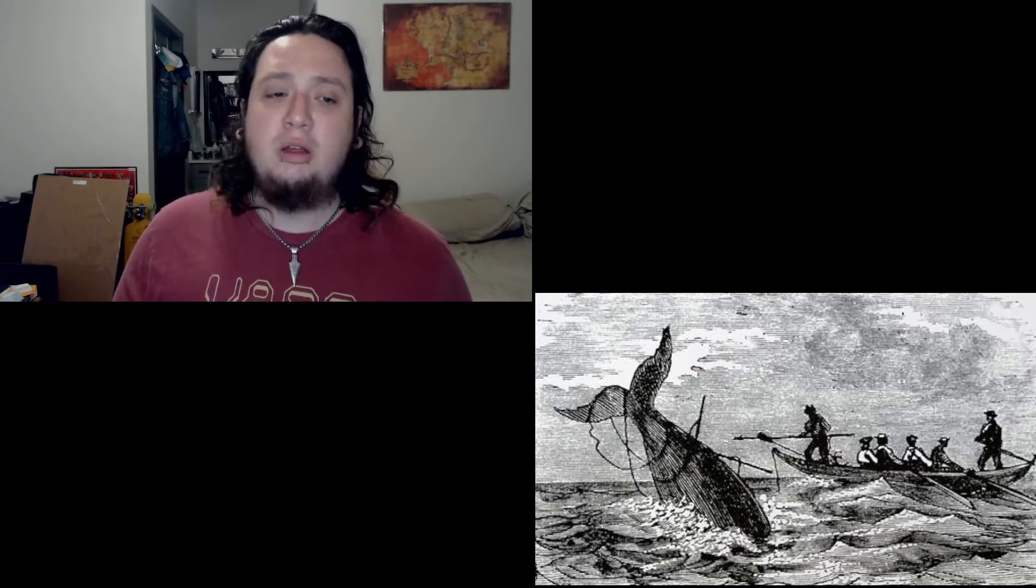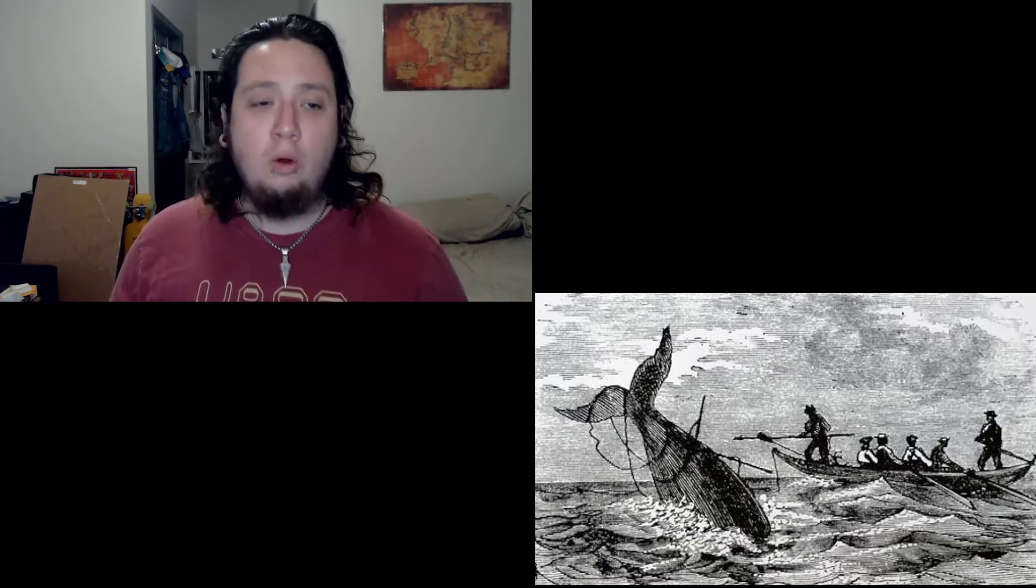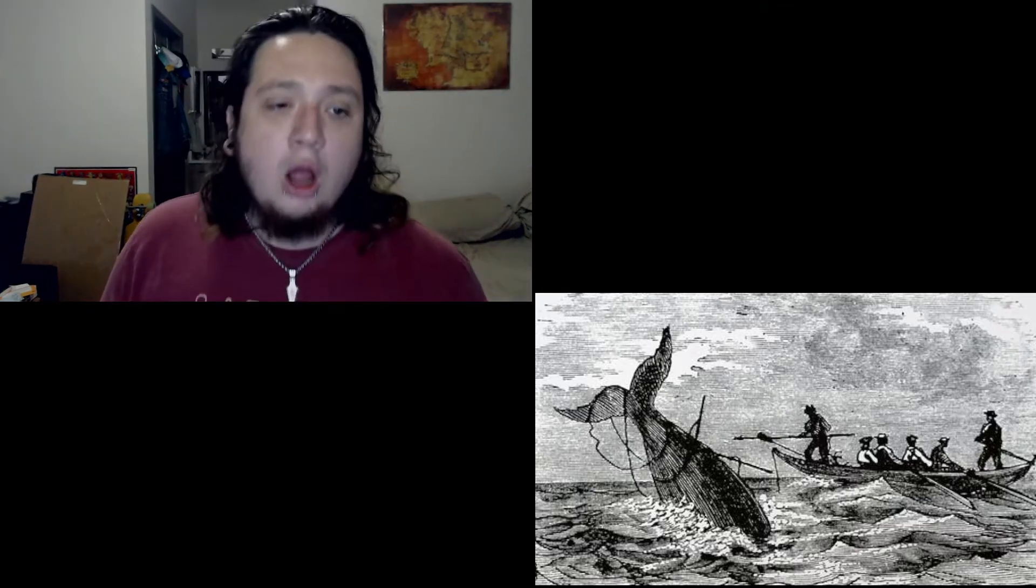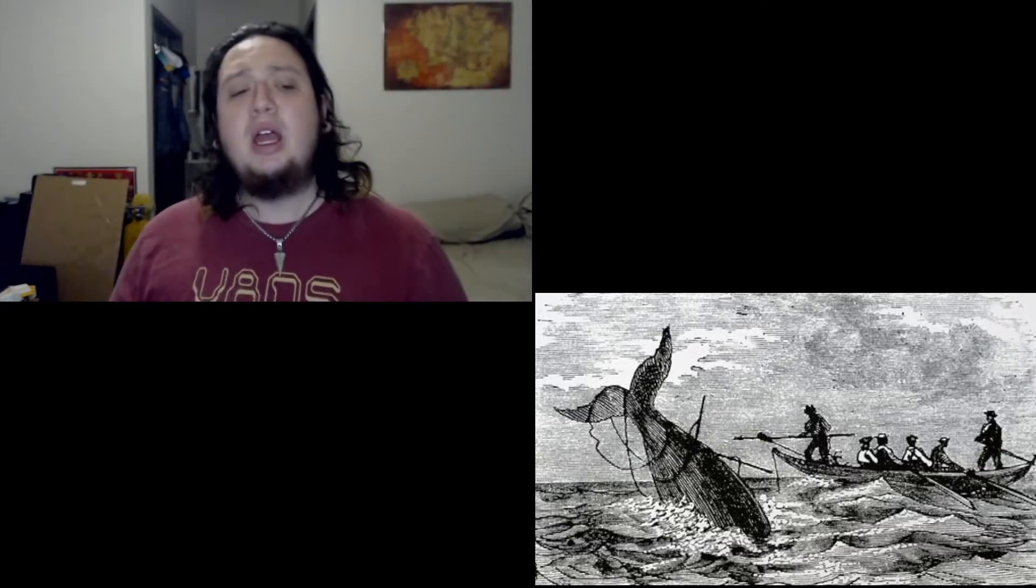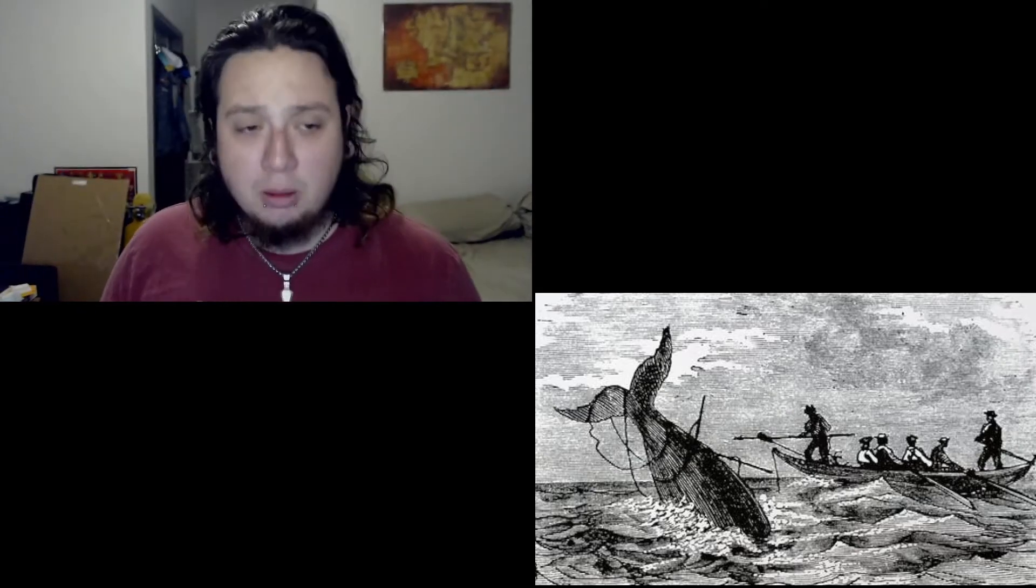There once was a ship that put to sea, the name of the ship was the Billy of Tea. The wind blew up, her bow dipped down, oh blow, my bully boys, blow. Soon may the Wellerman come to bring us sugar and tea and rum. One day, when the tonguing is done, we'll take our leave and go.